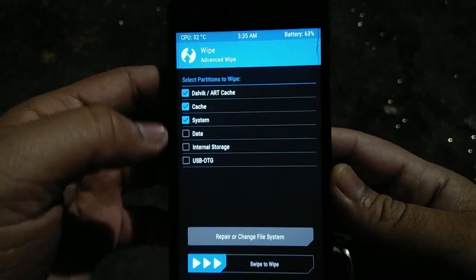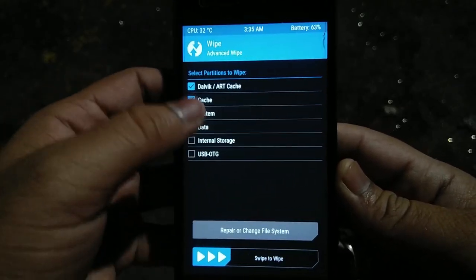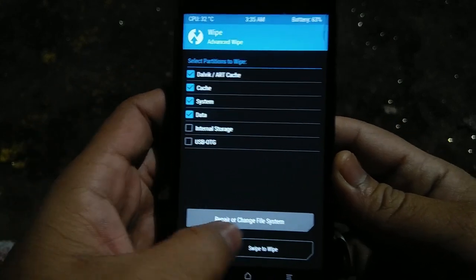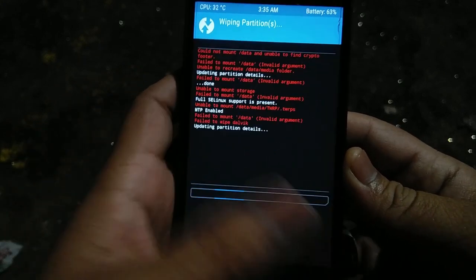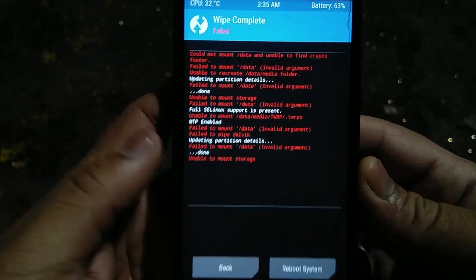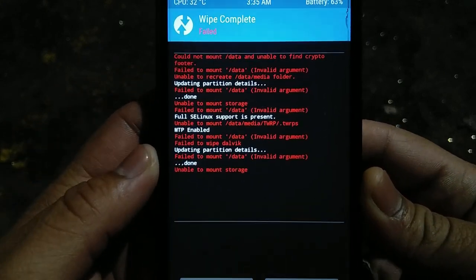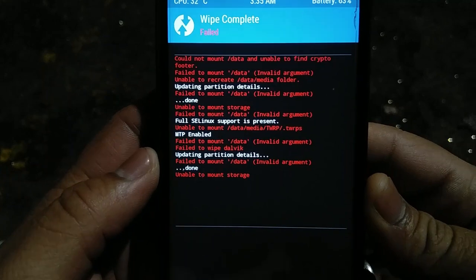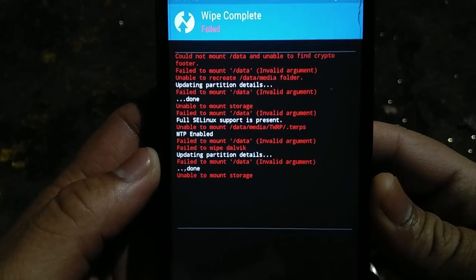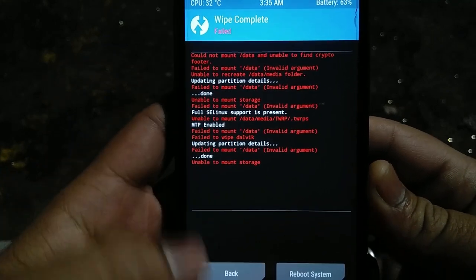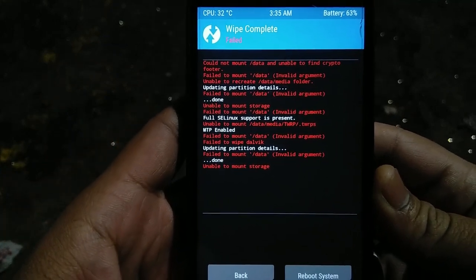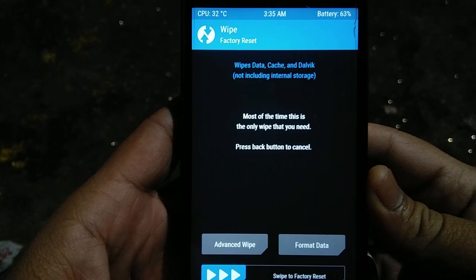Whenever you flash a ROM, the first thing you do is wipe Data, Cache, and Dalvik Cache, and suddenly you end up with this sometimes. The point is you can't clear any data or flash any ROM. This happens because the operating system encrypts the data.